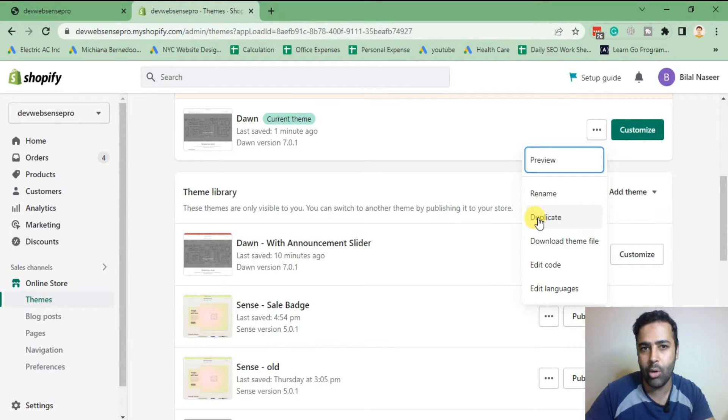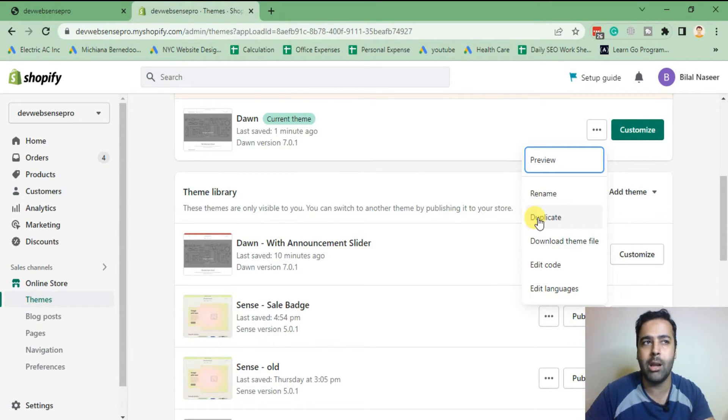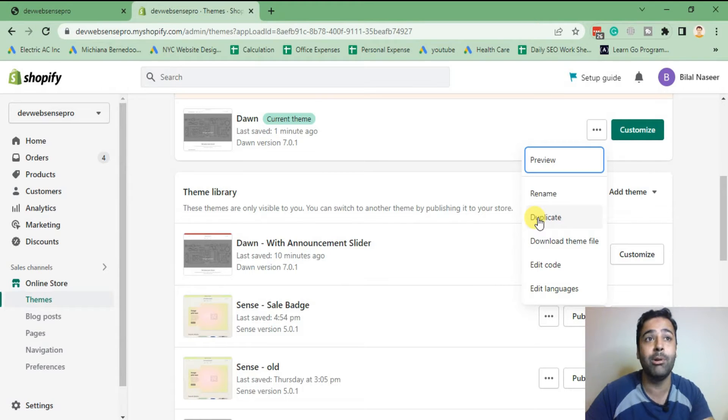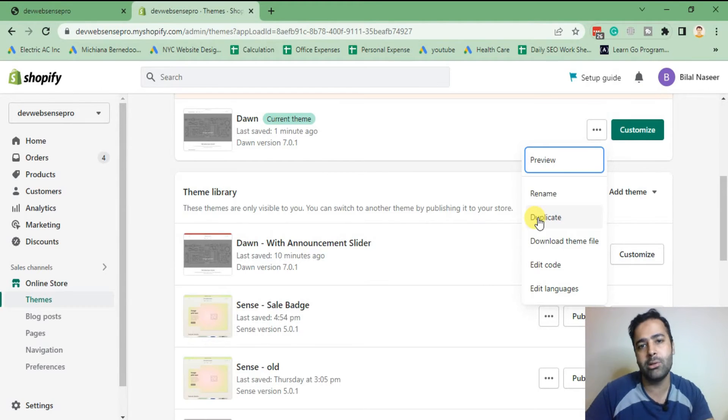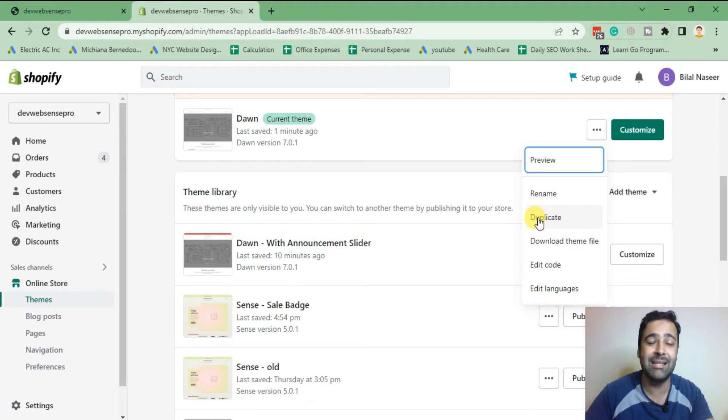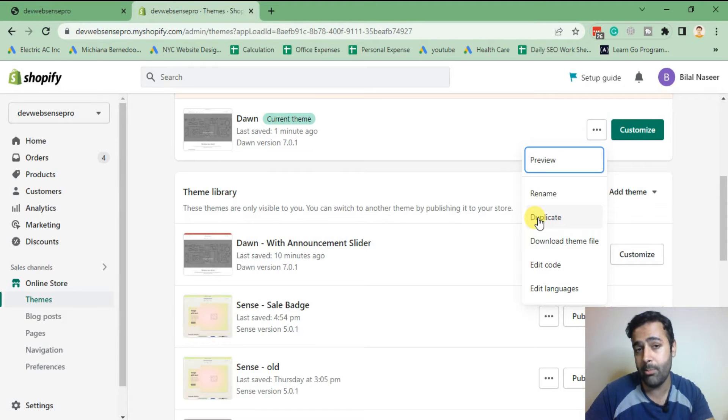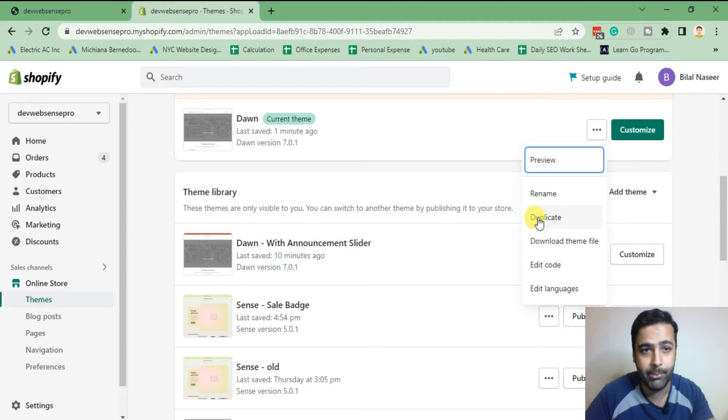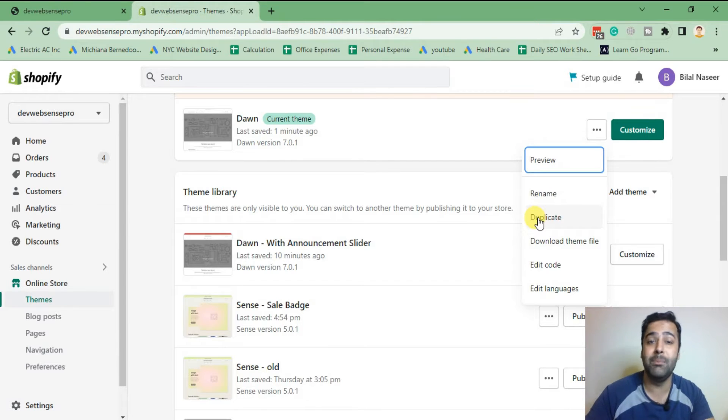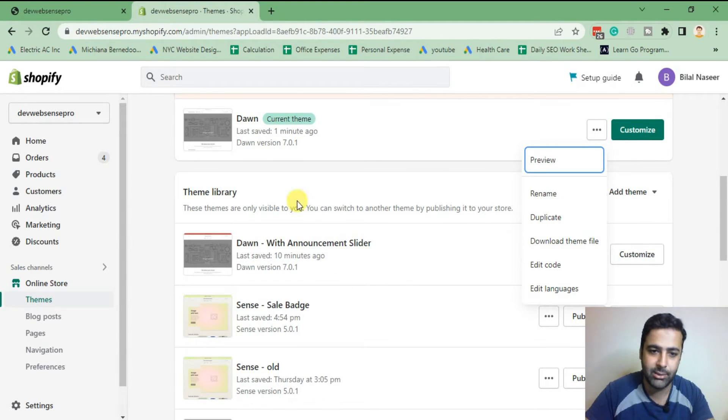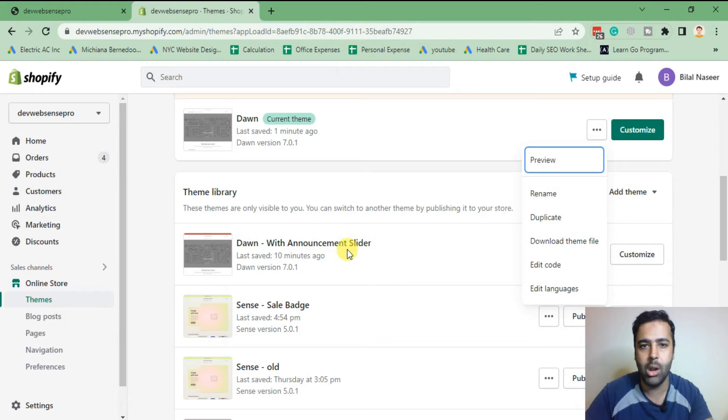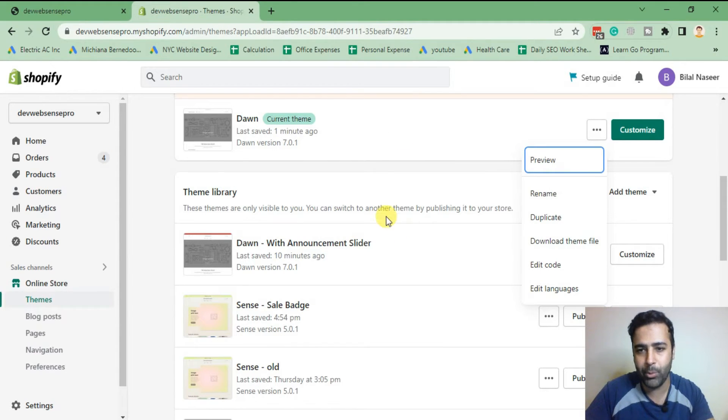It is because you haven't added the code properly, and I always suggest you guys to have a backup because it may happen with me as well. So I also create, as you can see, lots of backup in my store whenever I'm adding the code. After duplicating your live theme, click on edit code.